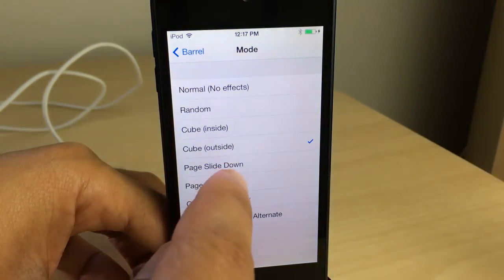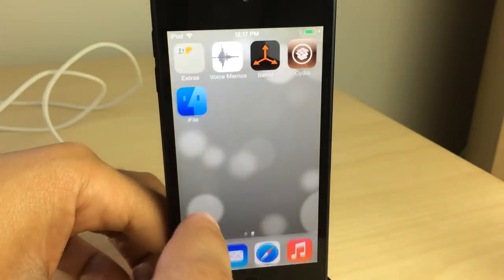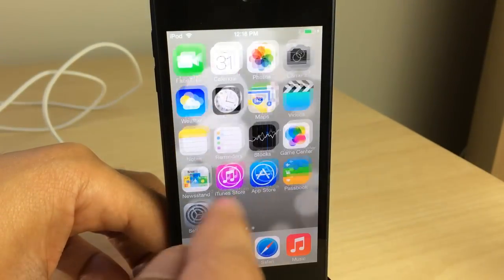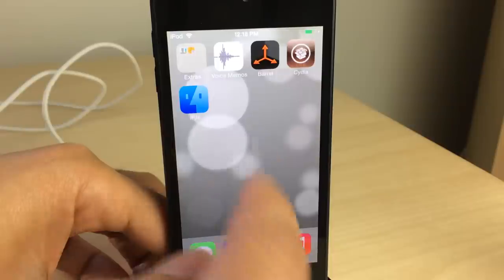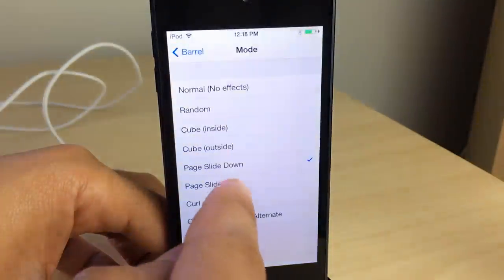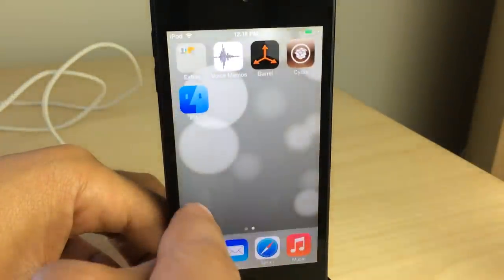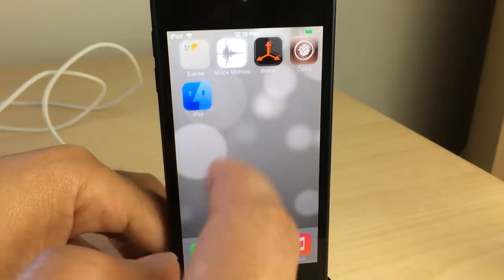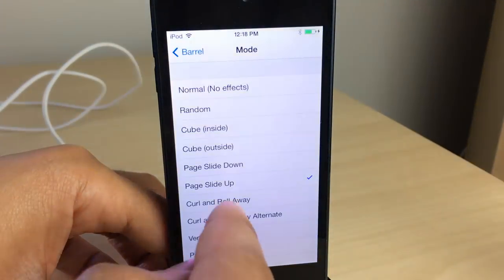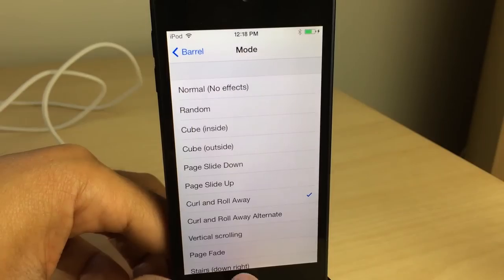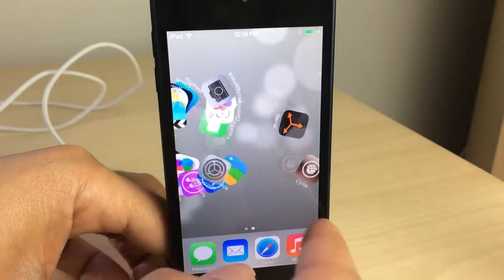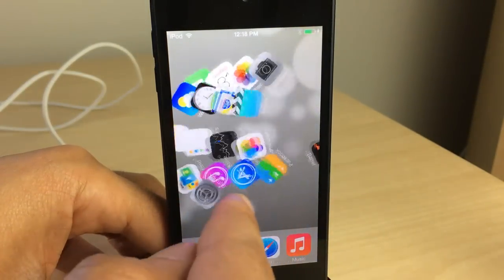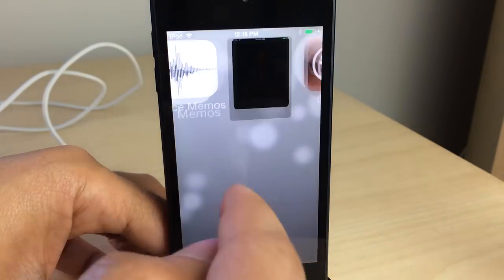We're gonna go through the list and show you each of the transitions that Barrel brings to the table. The first one is the inverse cube effect. The next one is page slide up, so when you swipe between pages, the pages slide up and down. Then there's curl and roll away — that's one of my favorite ones. It's like doing a barrel roll between the two pages.